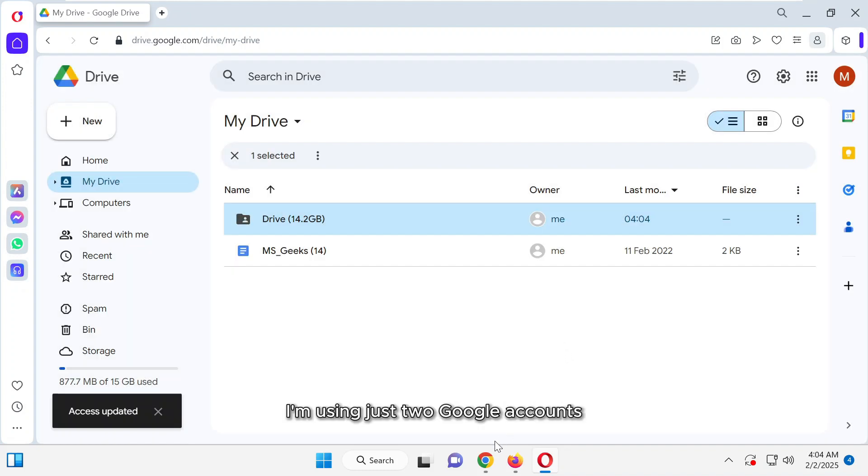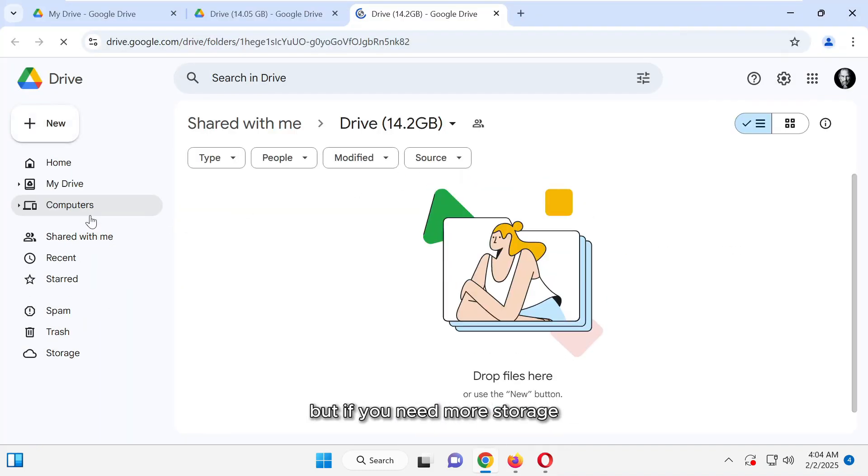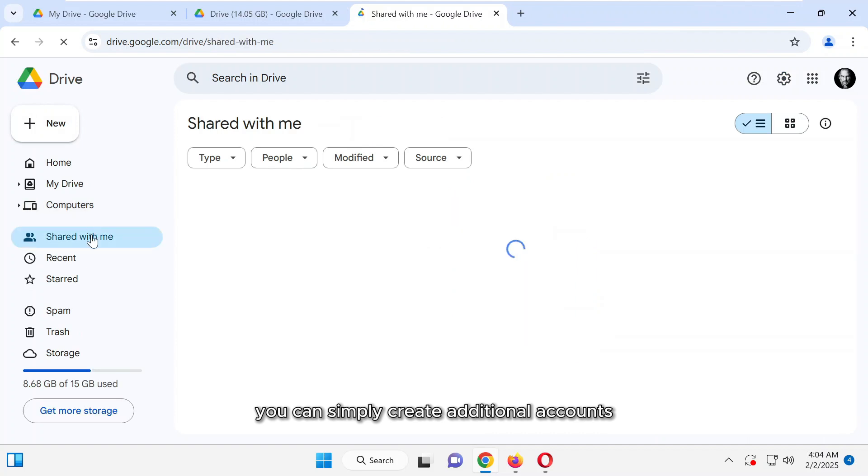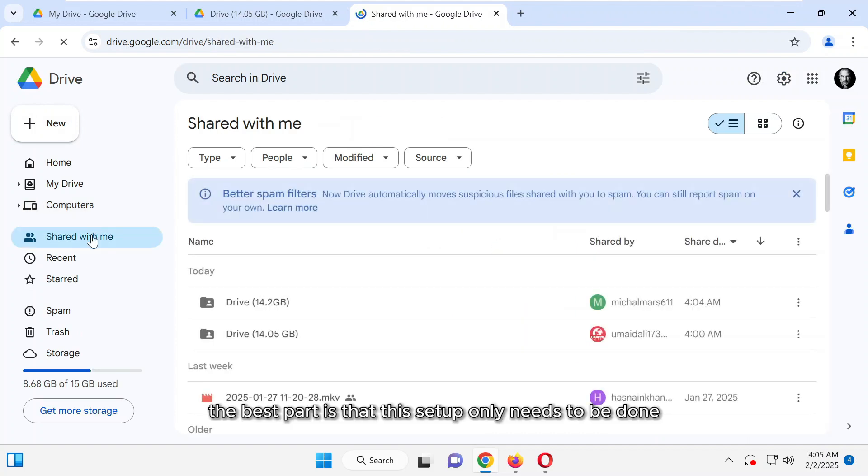I'm using just two Google accounts, but if you need more storage, you can simply create additional accounts. The best part is that this setup only needs to be done once.